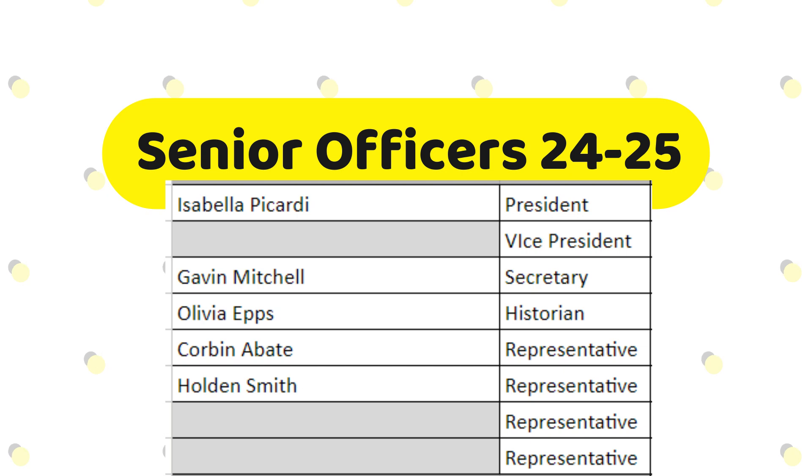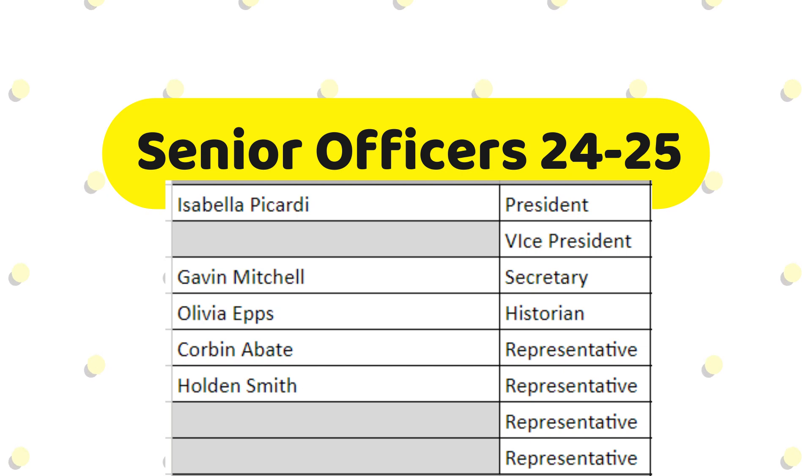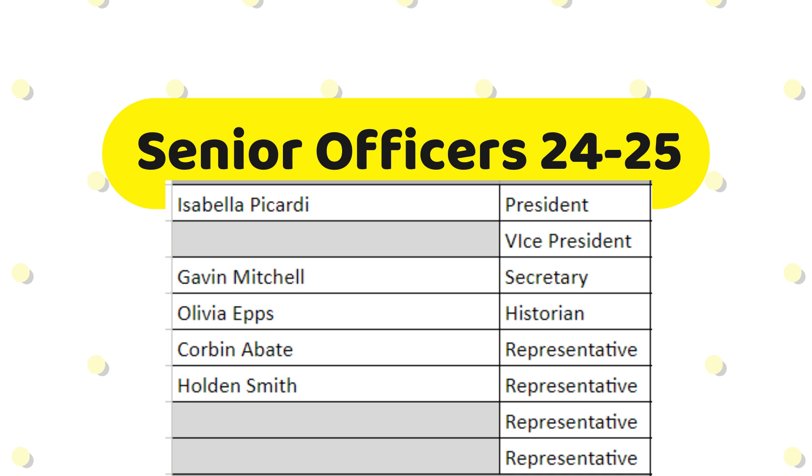In addition to the general class responsibilities, junior officers are also responsible for planning prom in the spring.